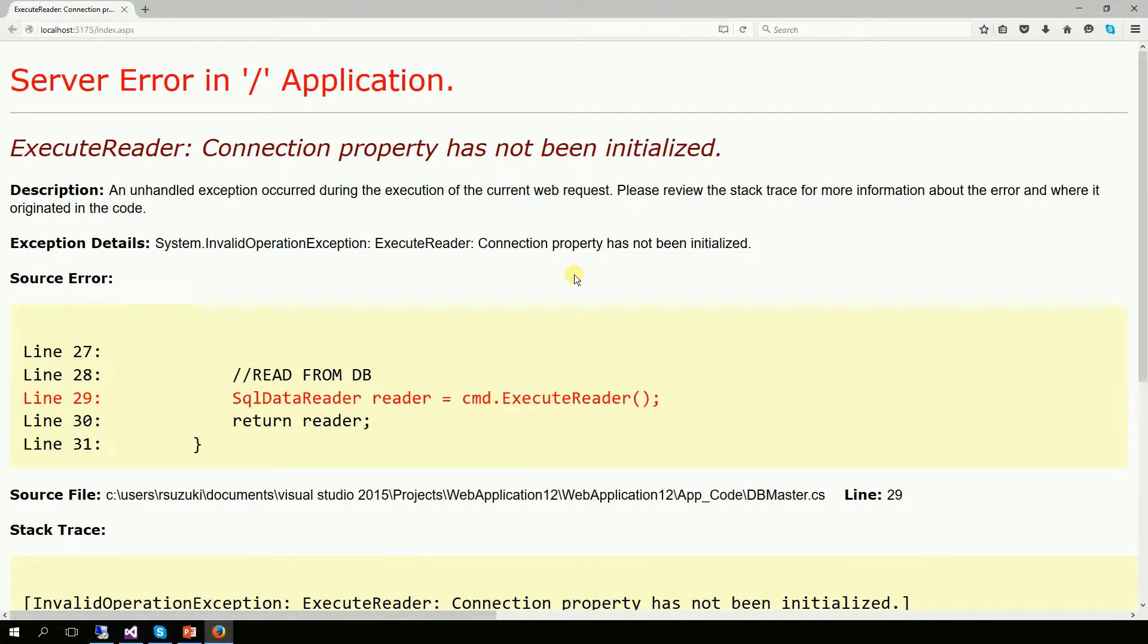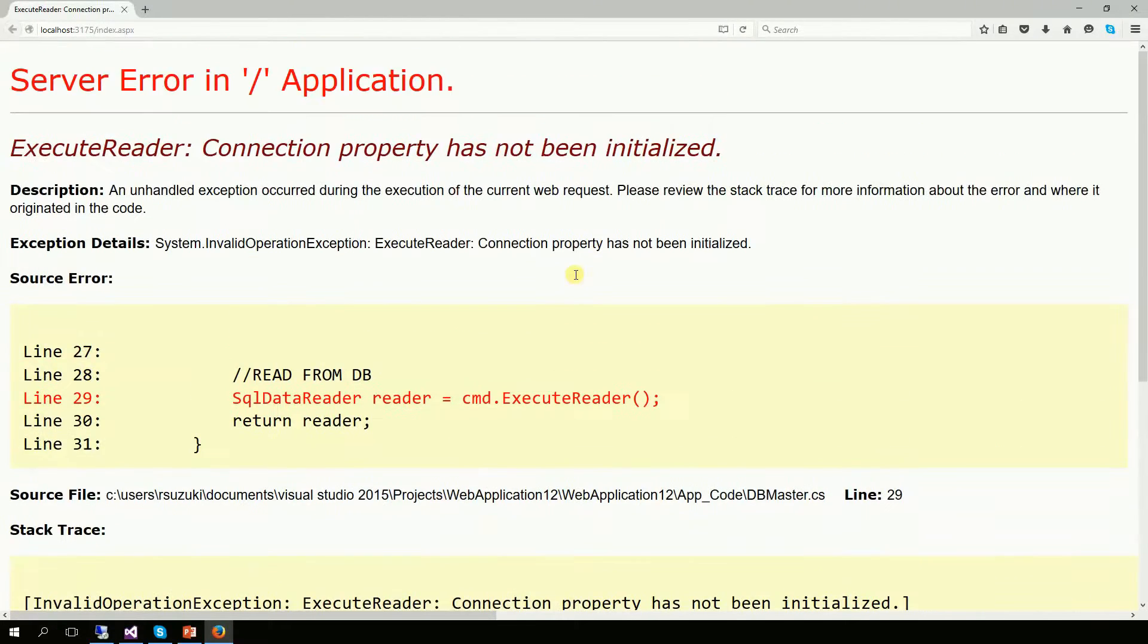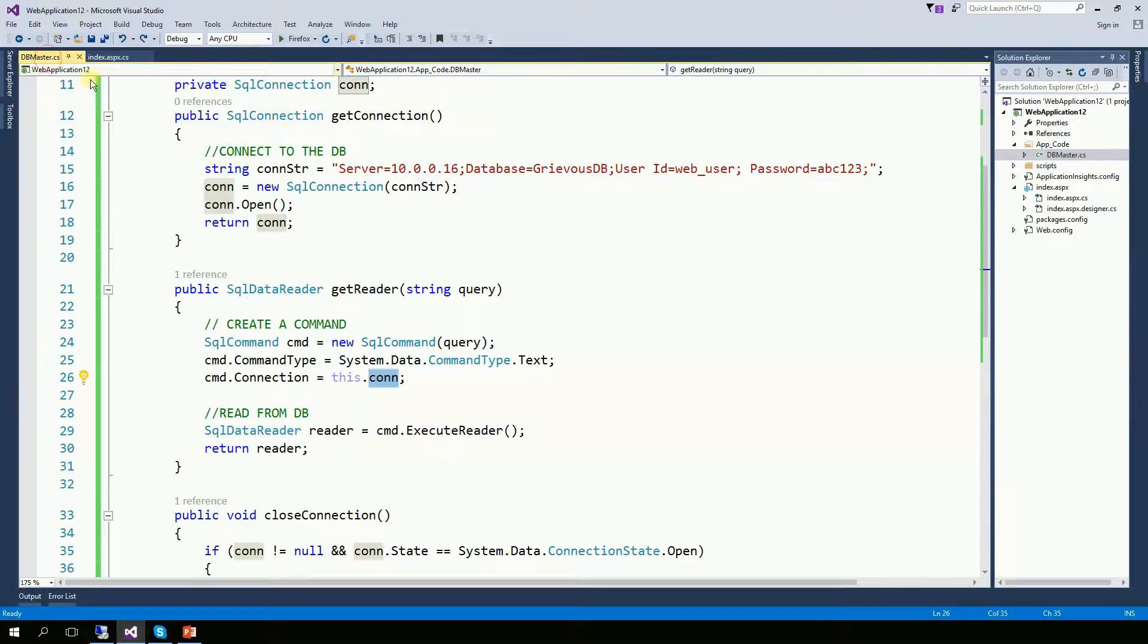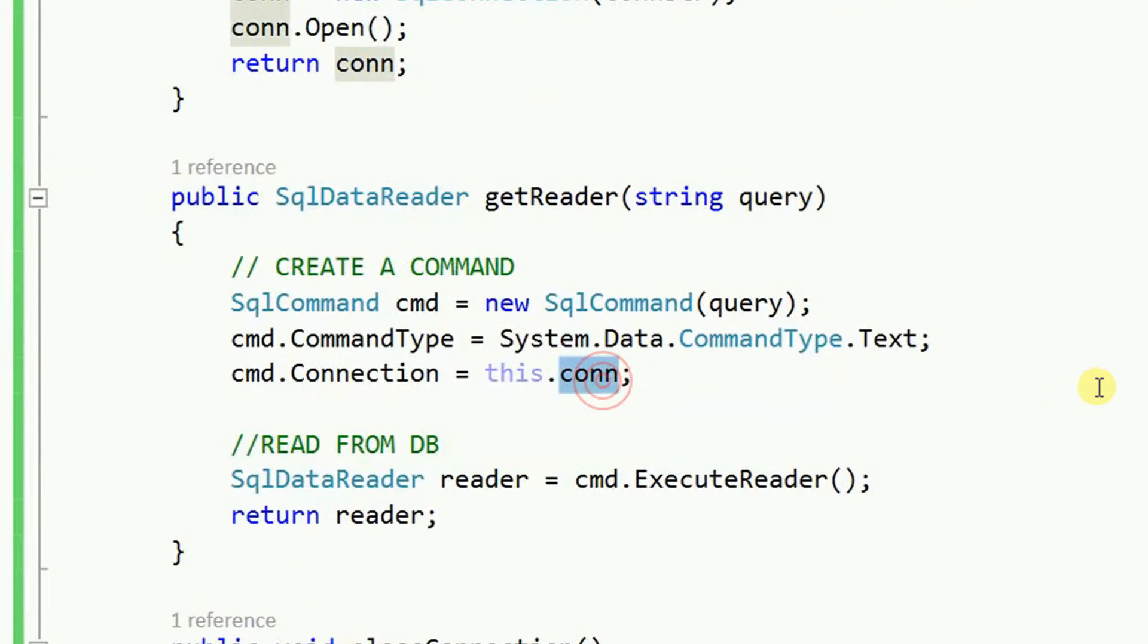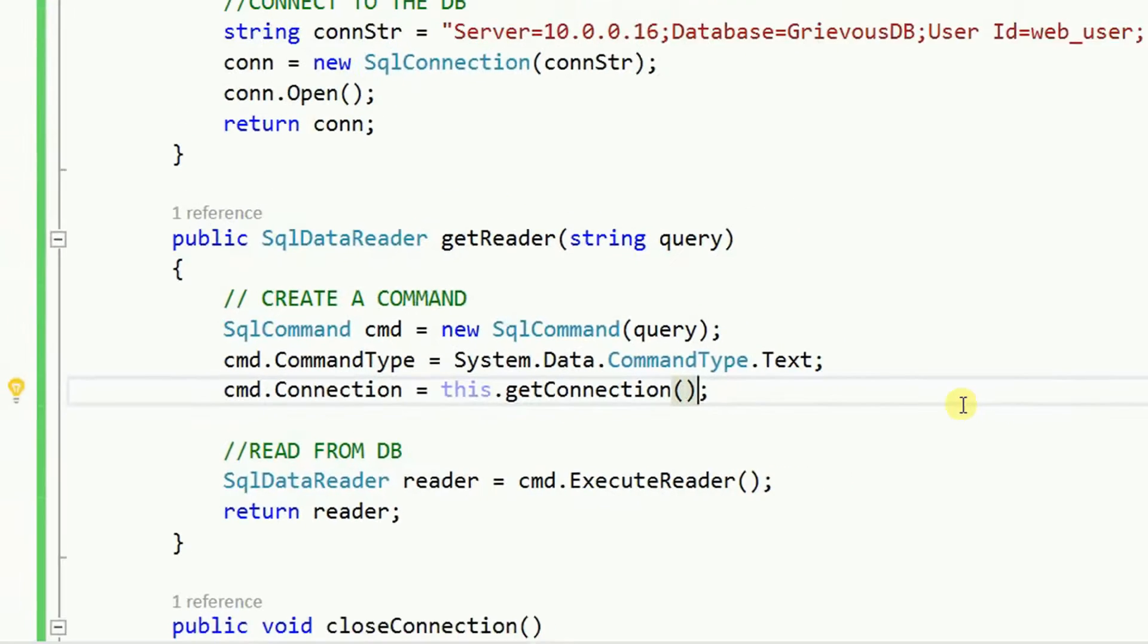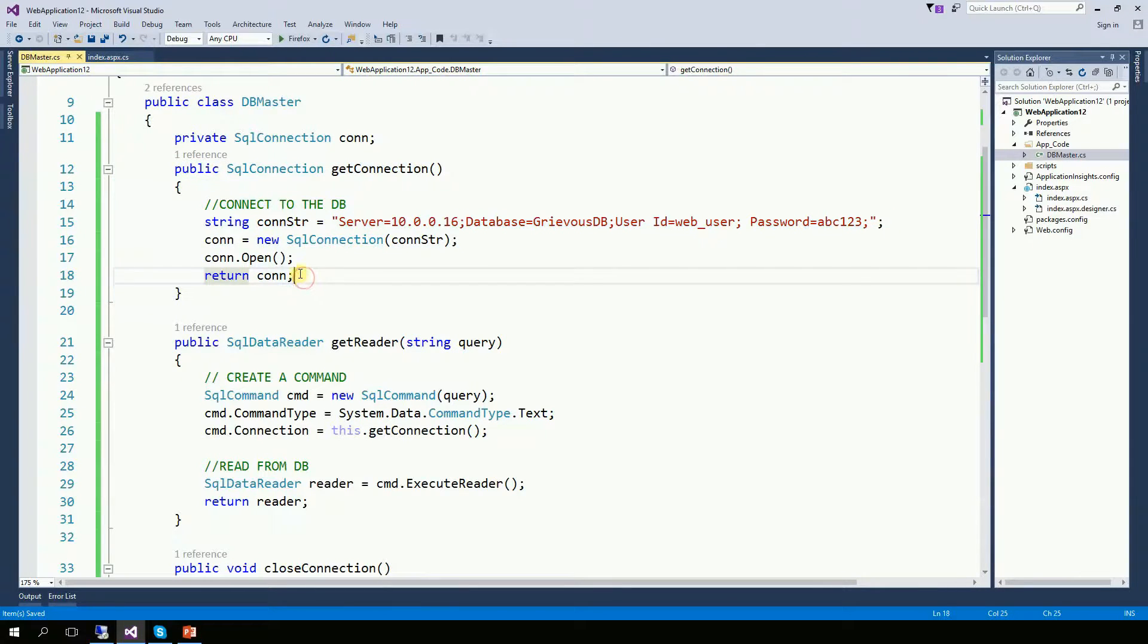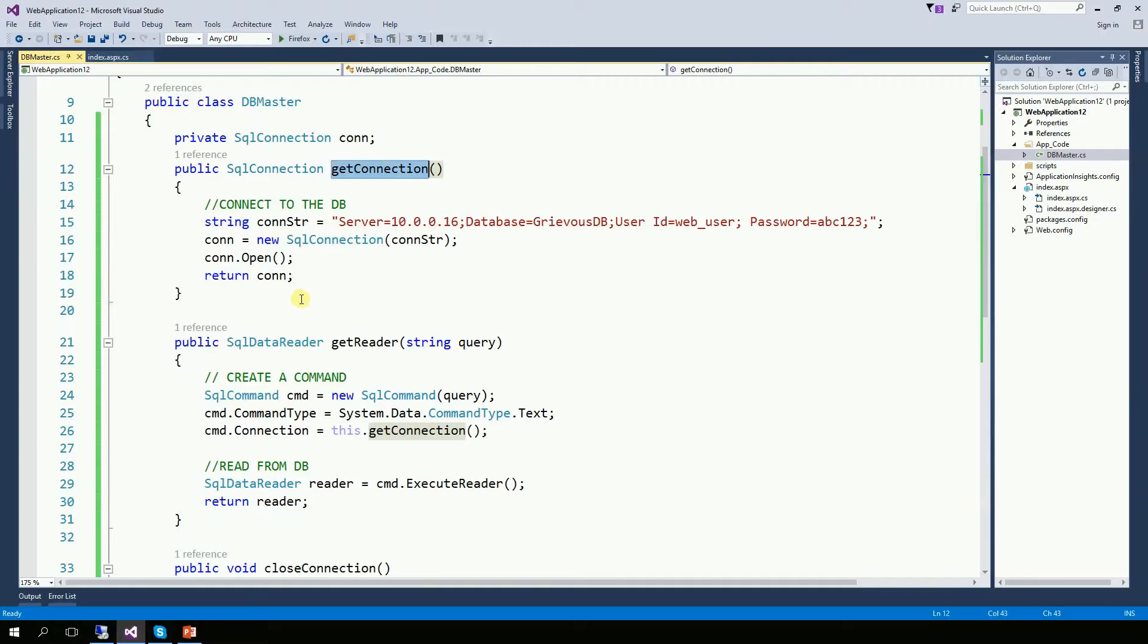Oh, that's not very good. There's an error. Connection property has not been initialized. So let's go to the DBMaster. And here's the one to blame. It's not called, it's getConnection. The reason it was a problem is because this function here was not being called. And because it's not being called, then the connection is not open yet. Instead of using the connection, we need to actually call the function.